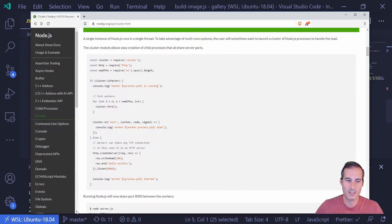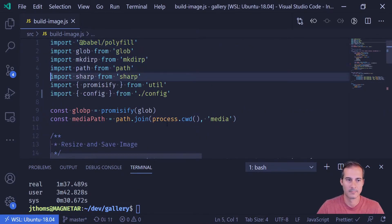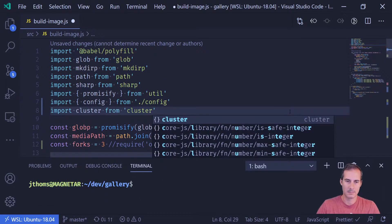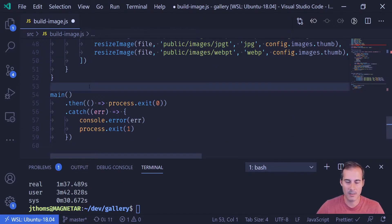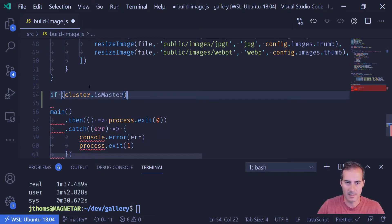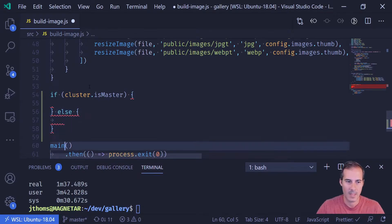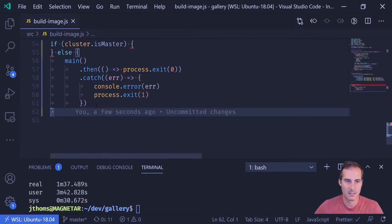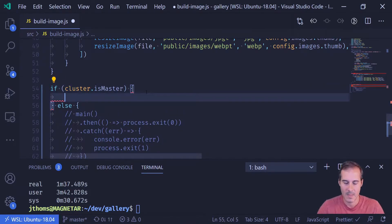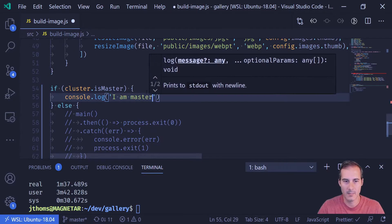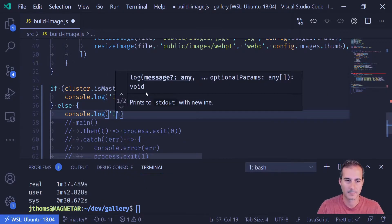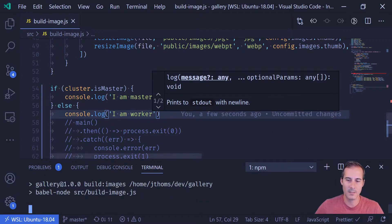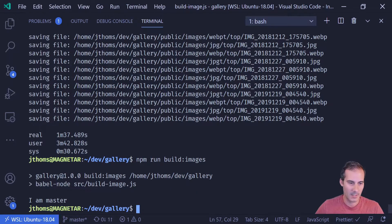So I'm just going to import cluster into my project. Import cluster from cluster. And what I'm going to do is down here in my main, I'm going to wrap this in a cluster.isMaster. Actually, this part's going to go into the else. Let's comment this out for now. Let's just see what it looks like when it's working. So what I'm going to do is I'm going to say console.log I'm master, console.log I'm worker. And I'm just going to run build images, which executes this file. And you can see here that it outputs just the I'm master. It never output the I'm worker.